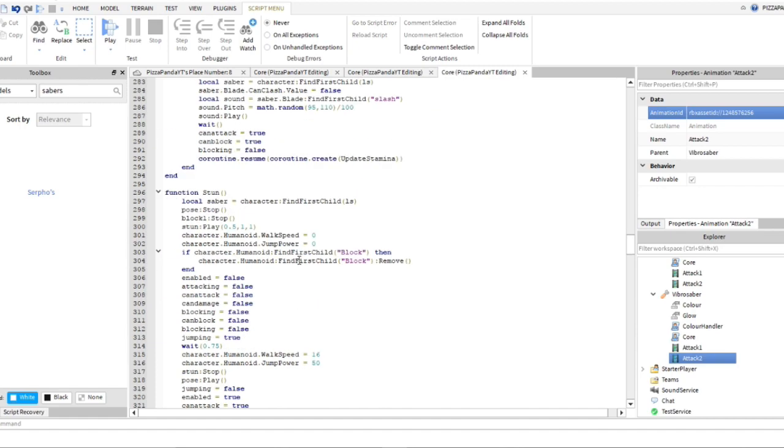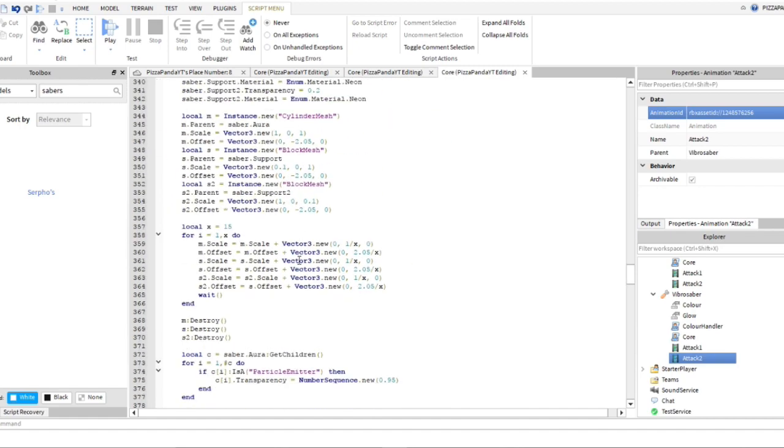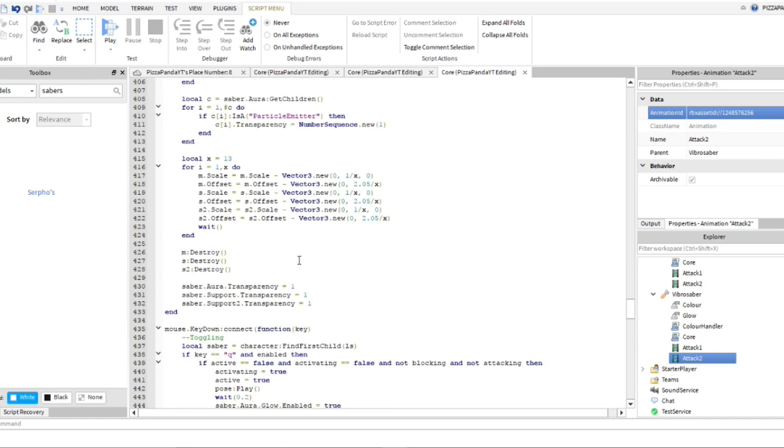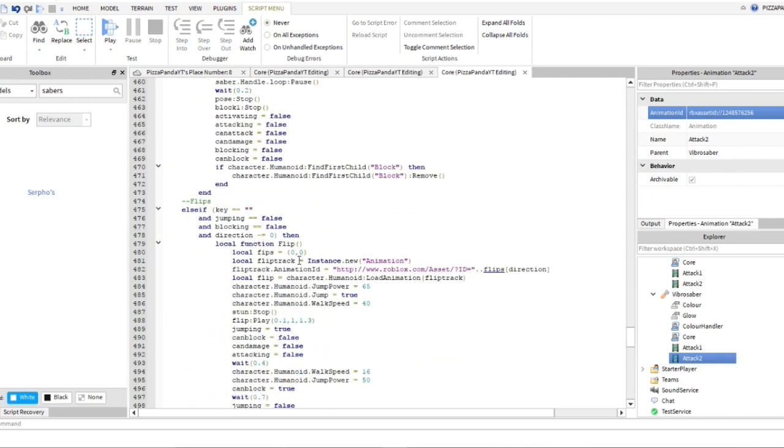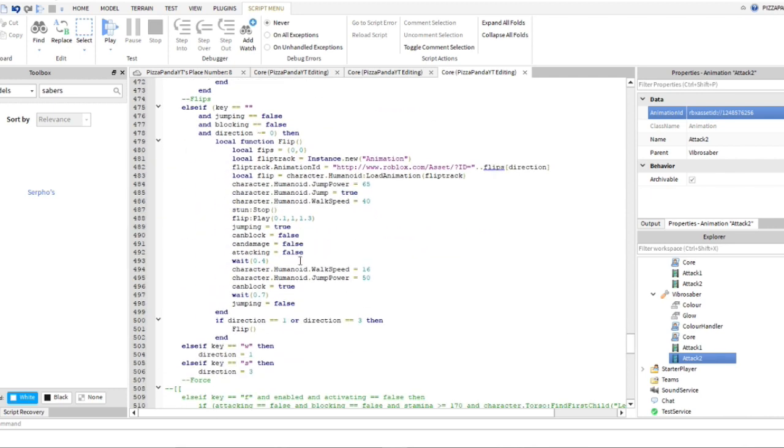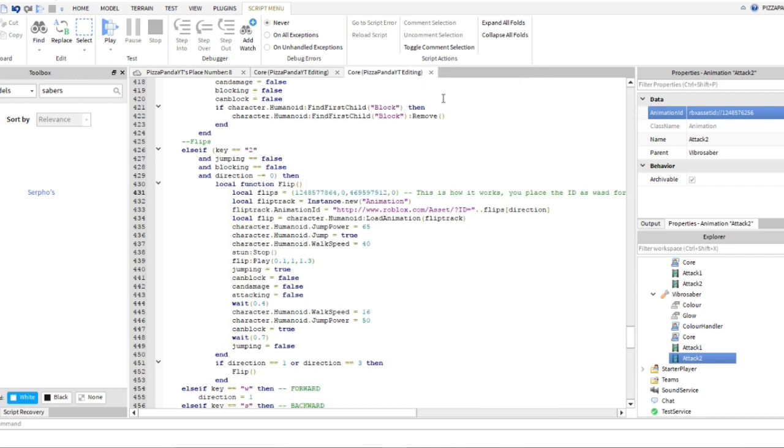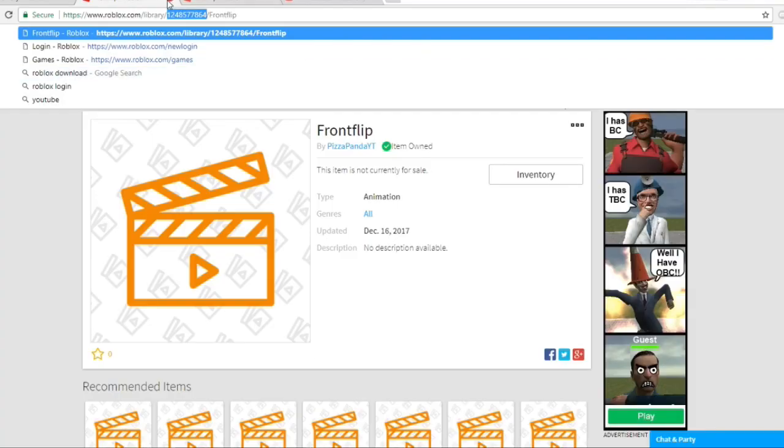I'm not sure if this one has one, we'll see. Okay, you guys can ignore the vibro saber, it does not have flips, so you guys can pretty much just X that one out.